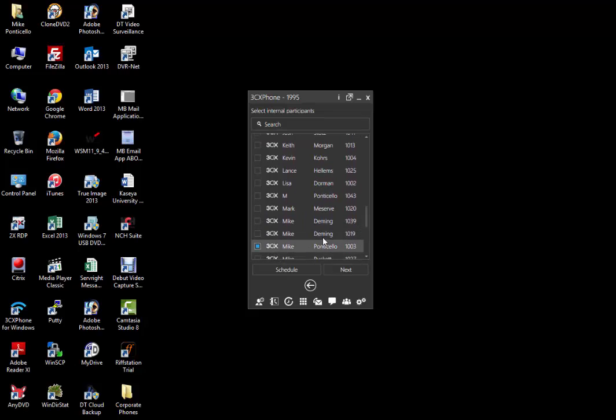We will choose me. Now that we have all our internal extensions chosen, we're going to go ahead and click the next button.